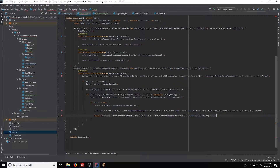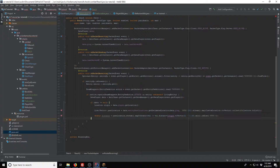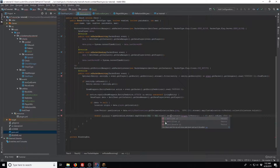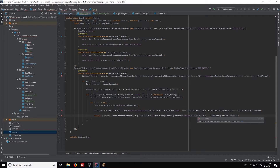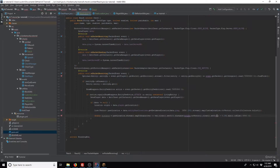What we're going to want to go ahead and do is actually do this a little bit differently. Instead, we're going to say vec.clone.setY(0), and then origin.toVector.clone.setY(0), so we're not measuring vertical distance.